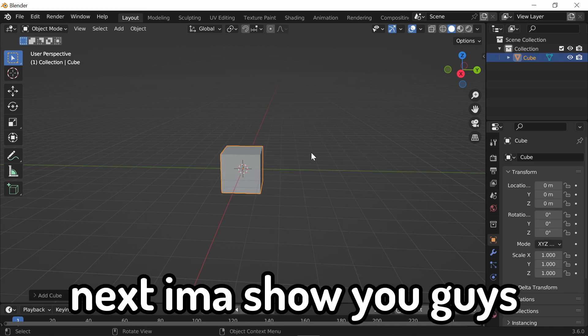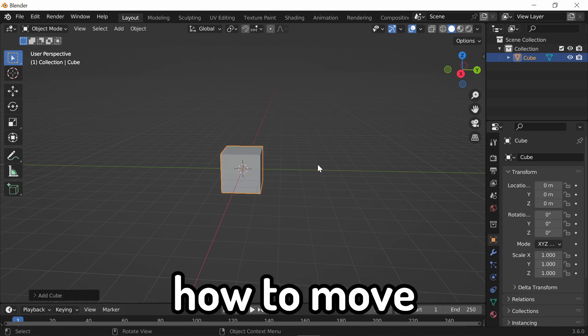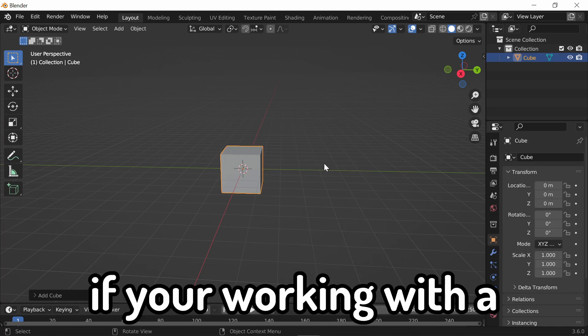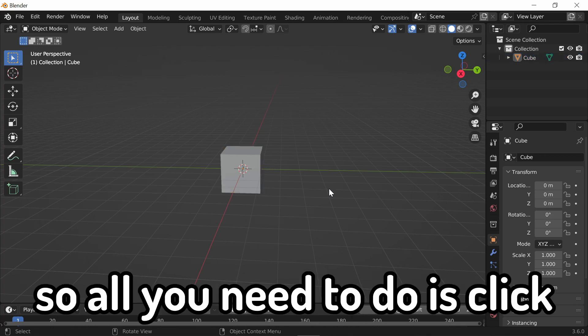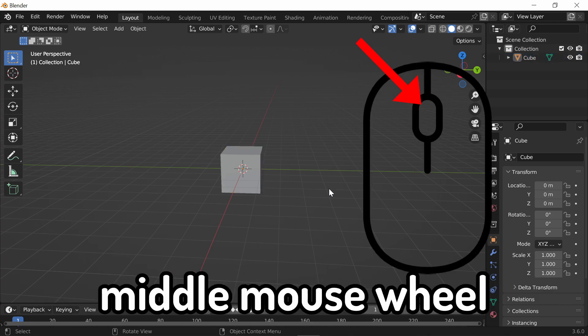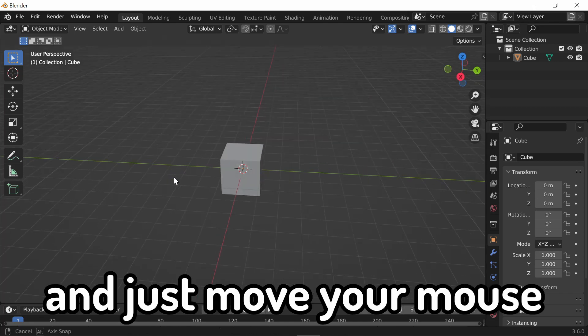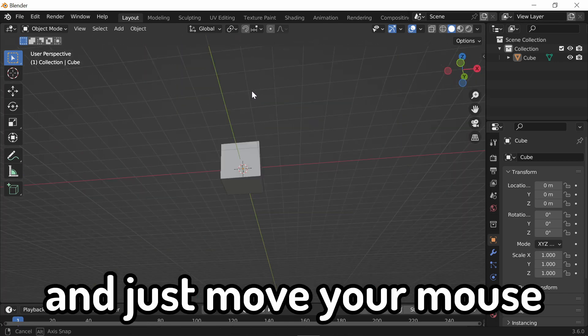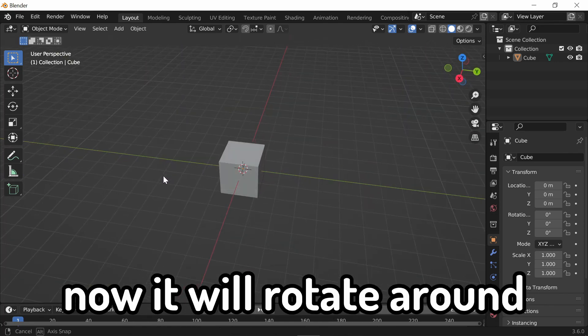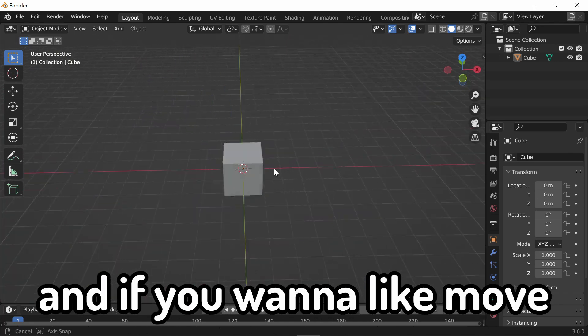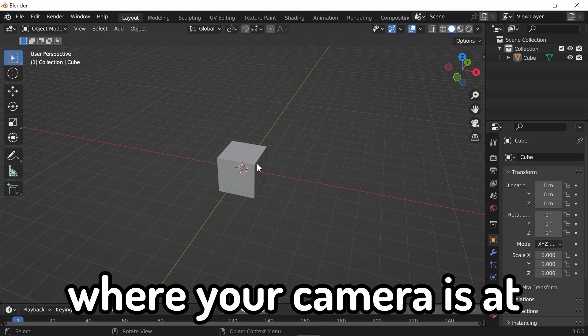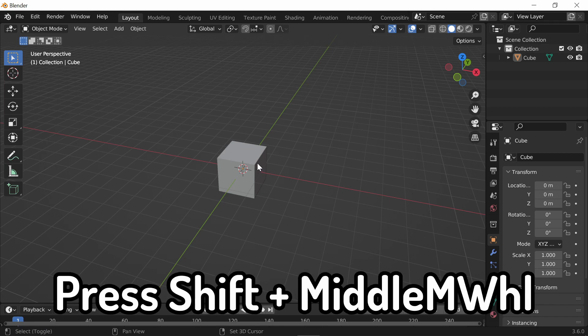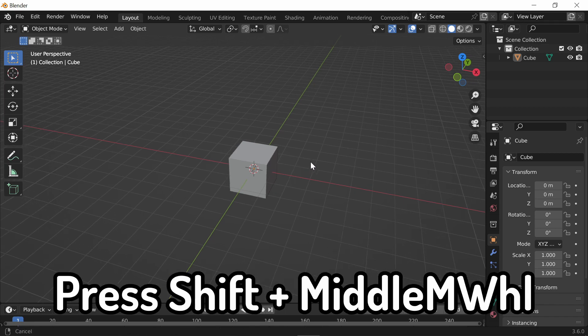Next, I'm going to show you guys how to move your camera around. If you're working with a mouse, it makes things a lot easier. So, all you need to do is click down on the middle mouse wheel and just move your mouse. Now, it will rotate around. And if you want to move where your camera is at, press Shift with the middle mouse wheel.